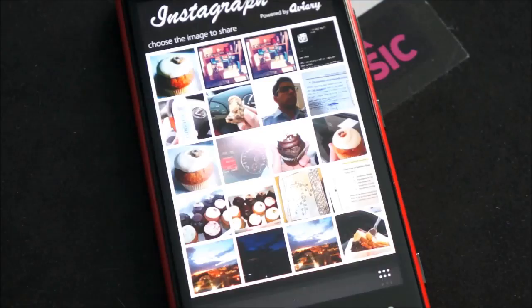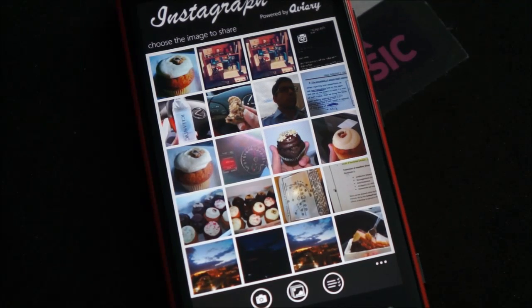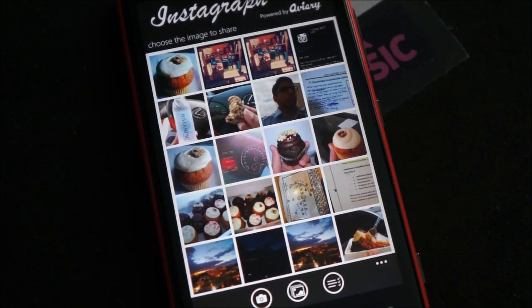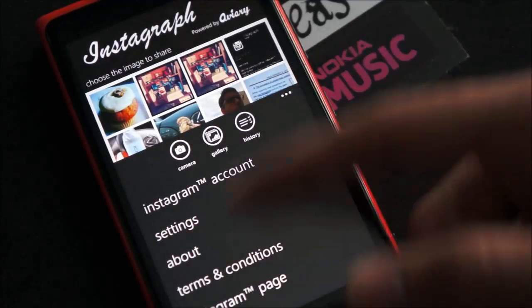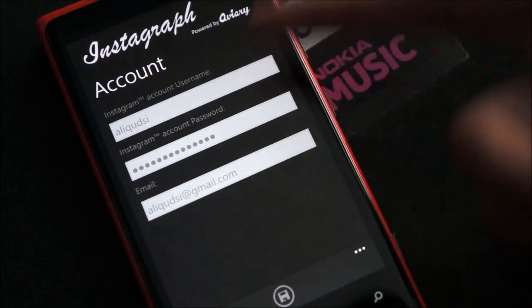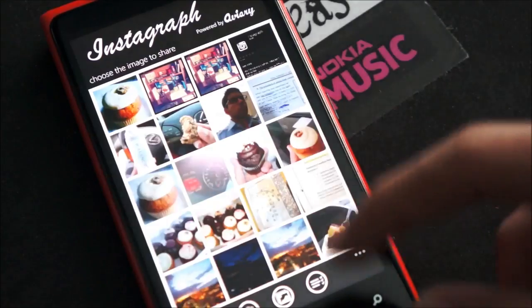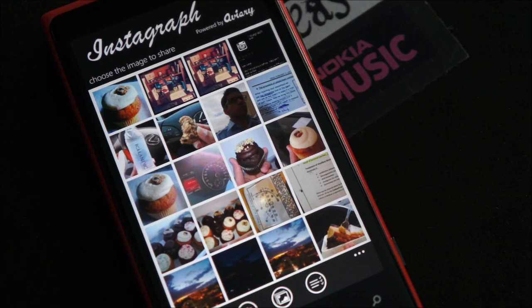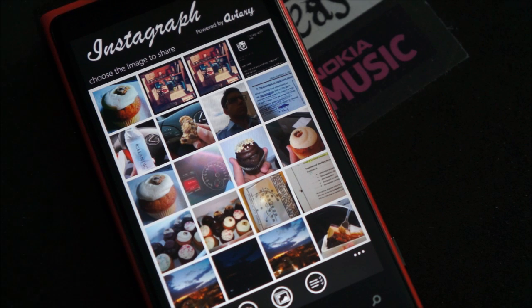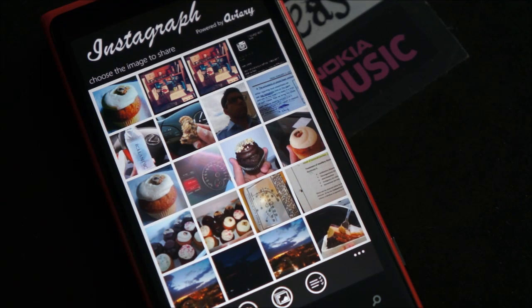Unfortunately, Instagraph is not free — it costs $2.49 currently. But if you're an Instagram user and you want Instagram on your phone, then it's probably worth it. You should check it out. You connect your Instagram account right when you start. The app does its job when the servers are up — they're under maintenance mode right now, but it should be up soon. Until we get the official Instagram, it's a pretty good alternative and probably well worth the $2.49.